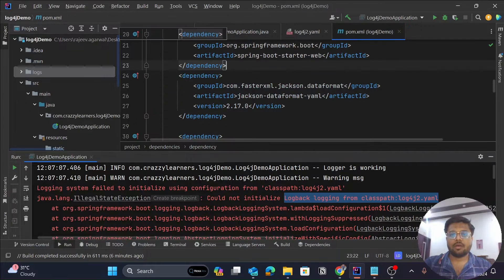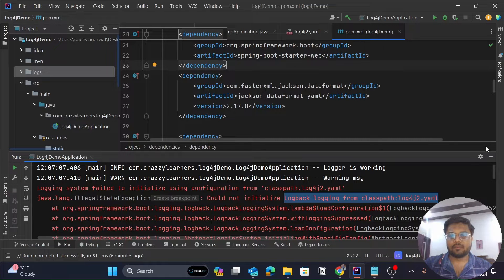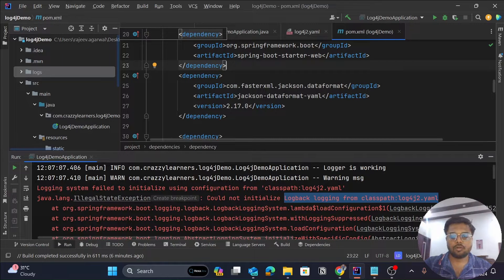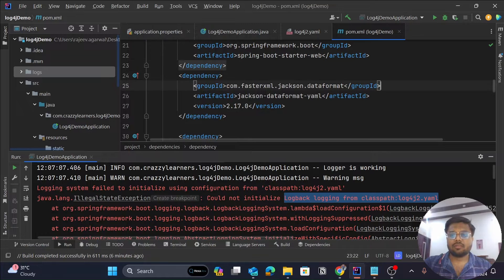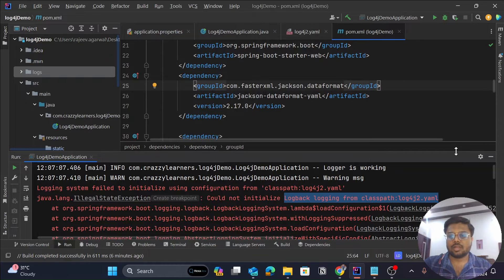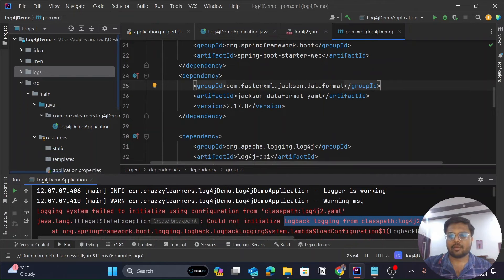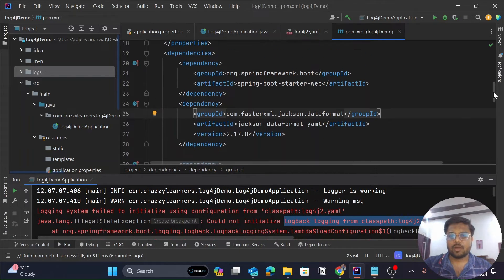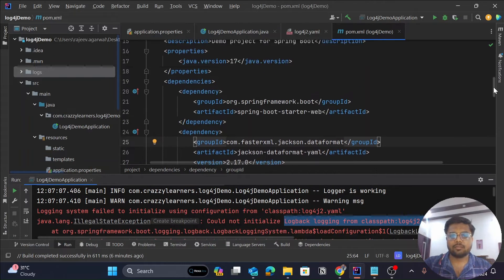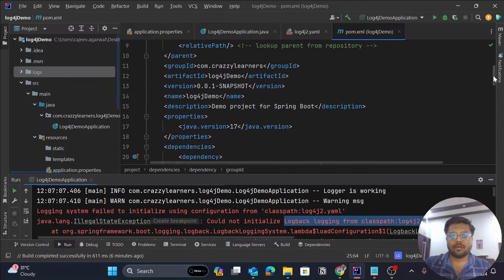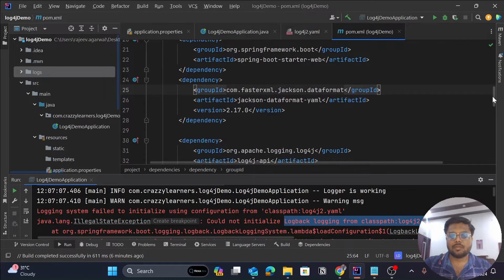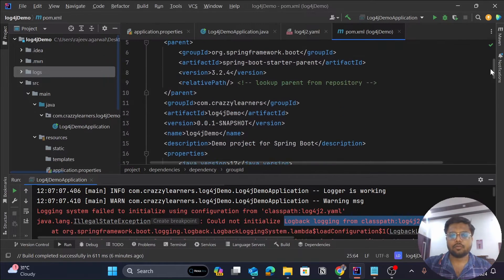First of all, let's go to our pom.xml file, or you can go to your build.gradle file. There you can see that when you created a Spring application, you might have added some dependencies like the basic dependency would be the Spring Boot Starter dependency.